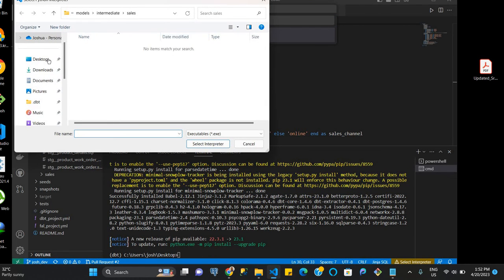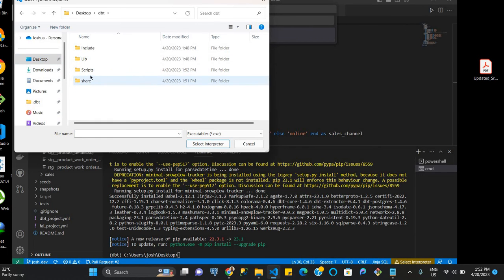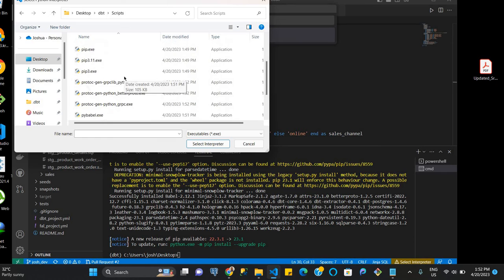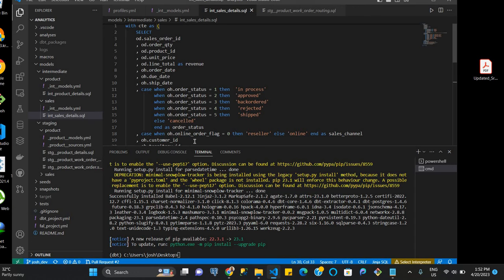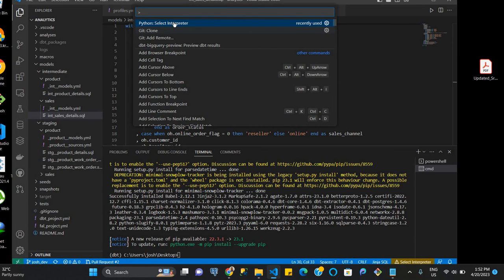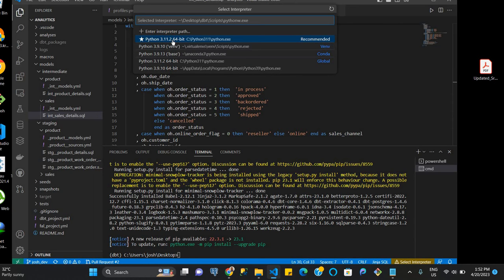And so we have to look for it. And the way we do that is to go to our desktop again. We come back to our dbt environment folder. We go to scripts. And this time, we go down, and then we click on pythonw.exe and we run that. Now we come back to our command palette, click on Python select interpreter again, and then it's supposed to show here.